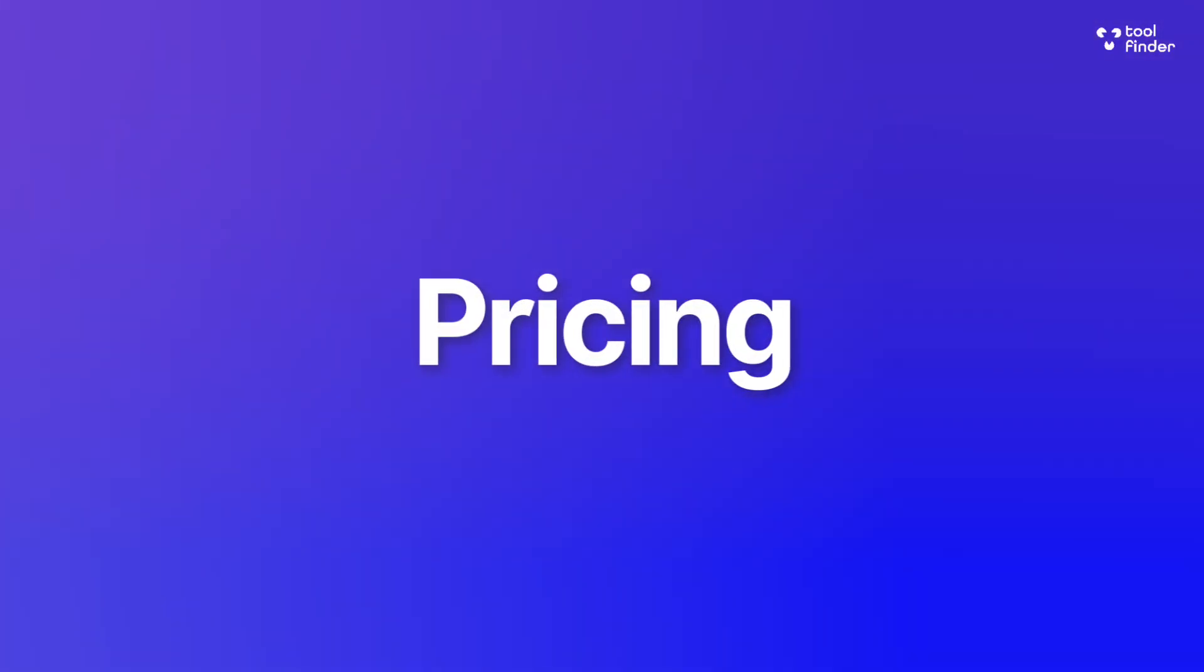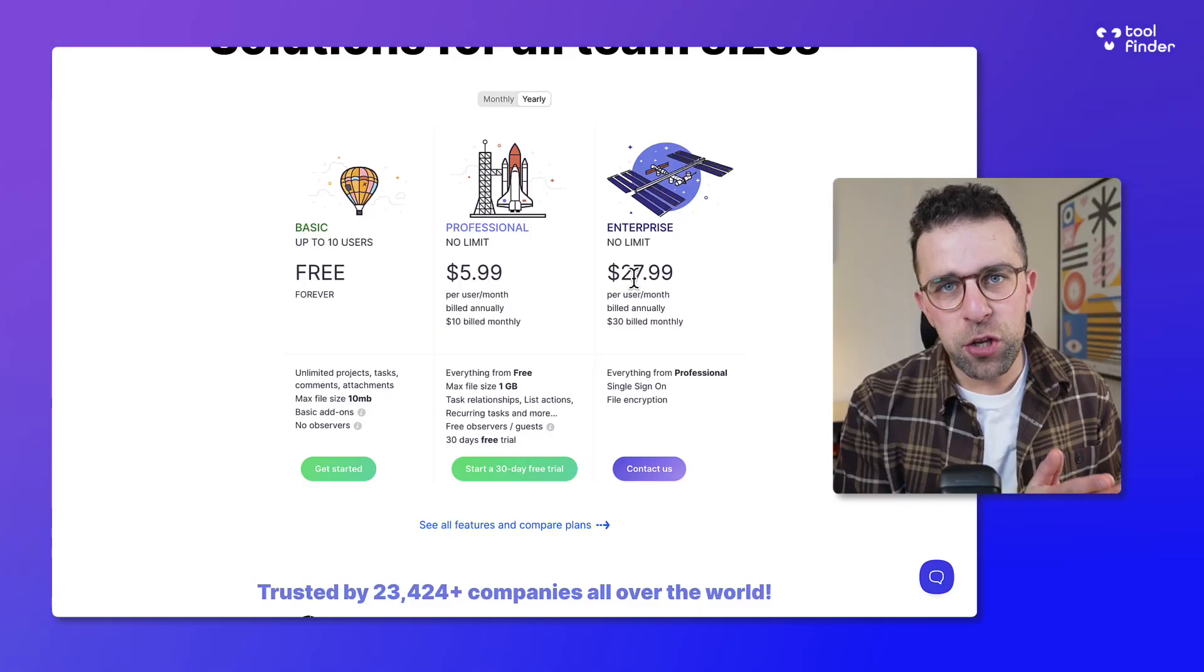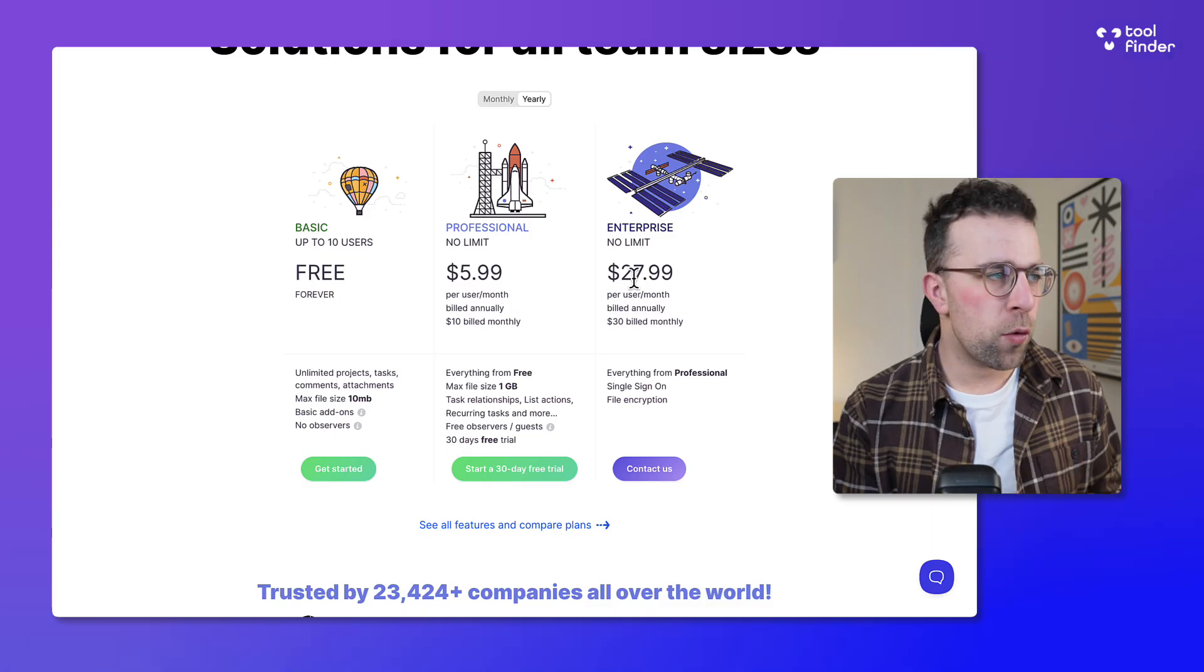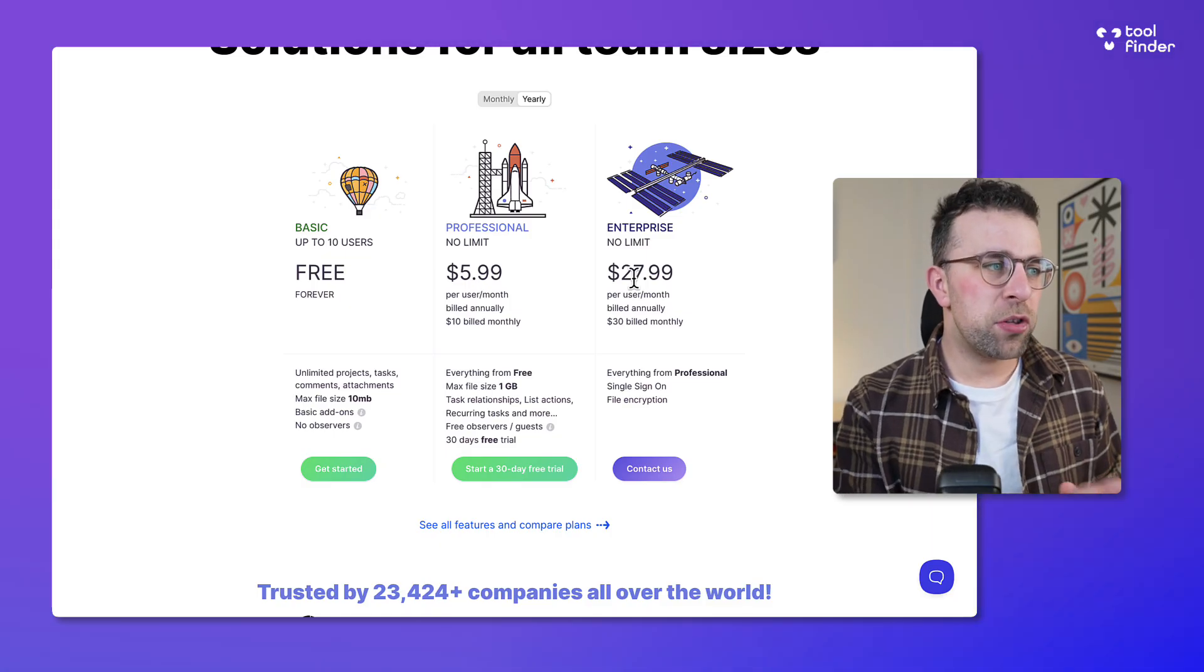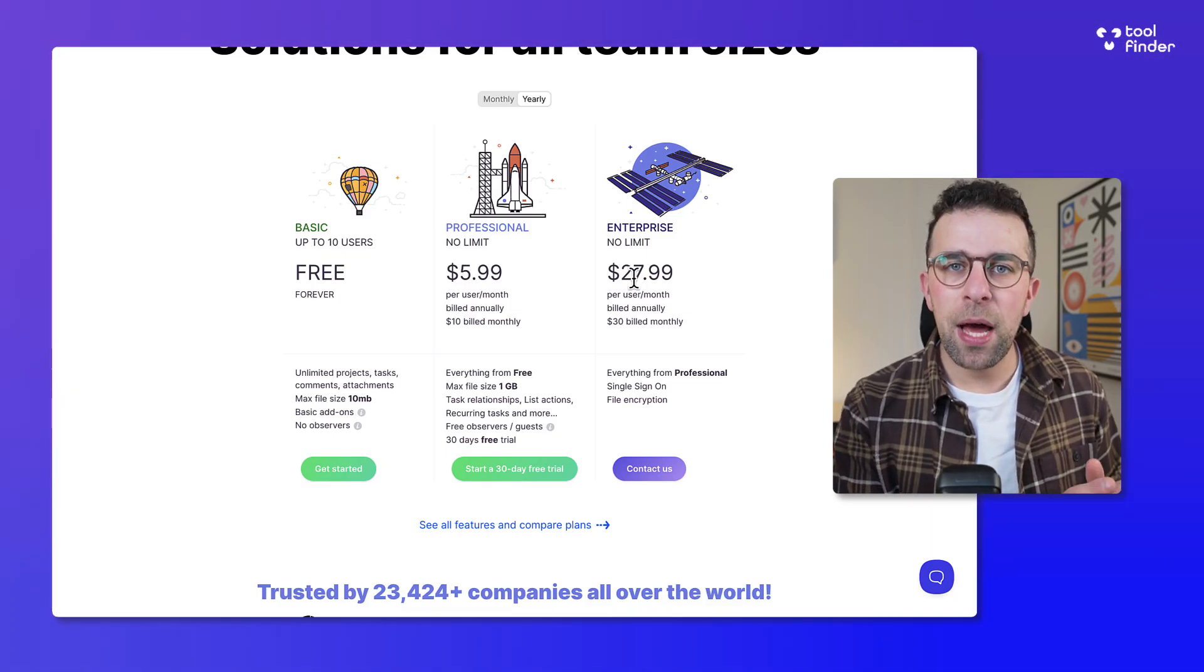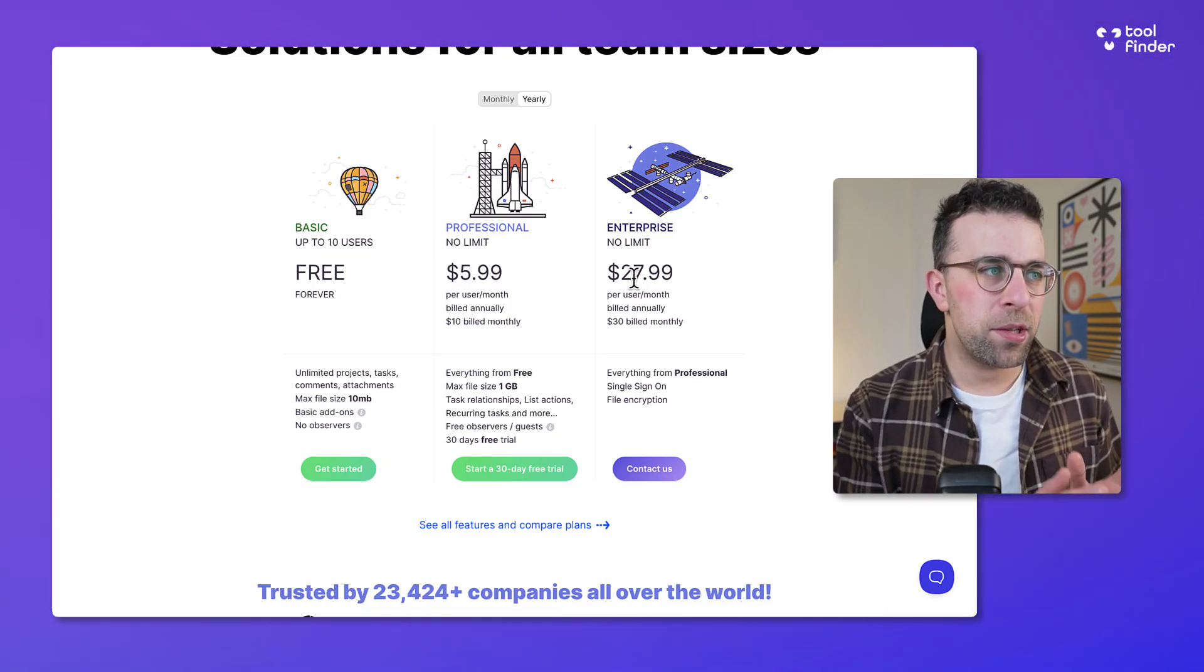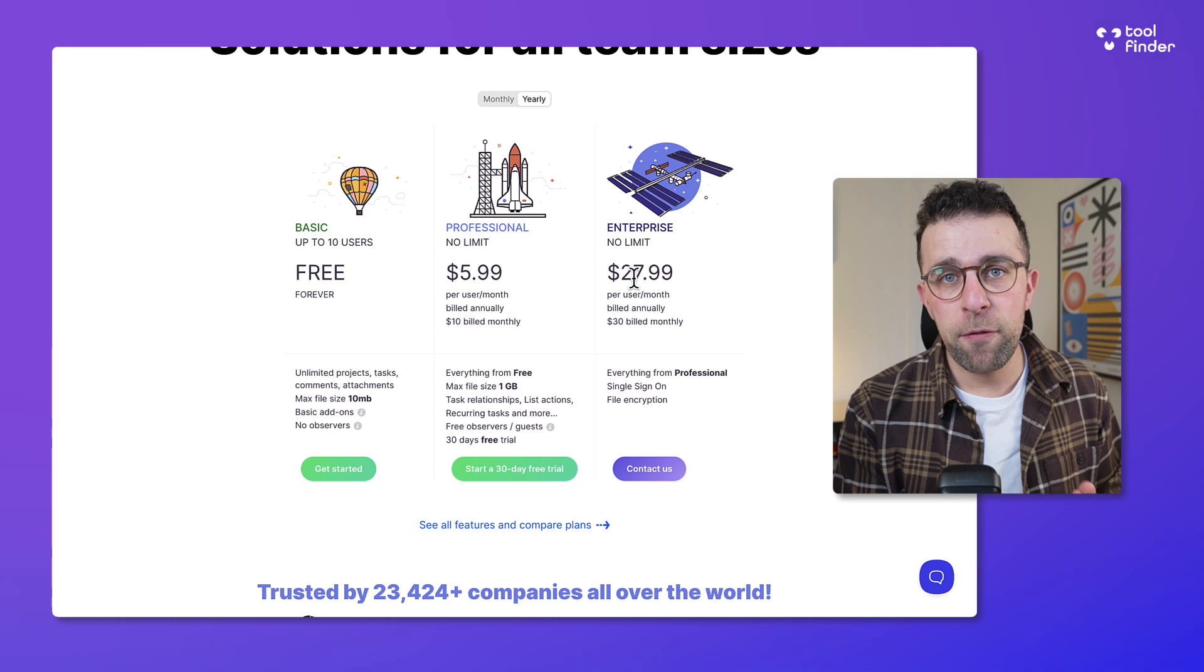So I think the best place to start is the pricing. As you can see here the pricing pops up and you can get up to 10 users for free which gives you access to pretty much everything but has a maximum file size of 10 megabytes at the current time of filming.